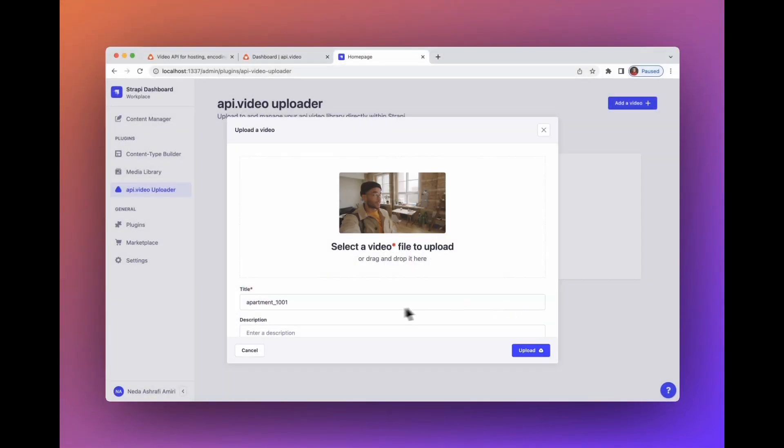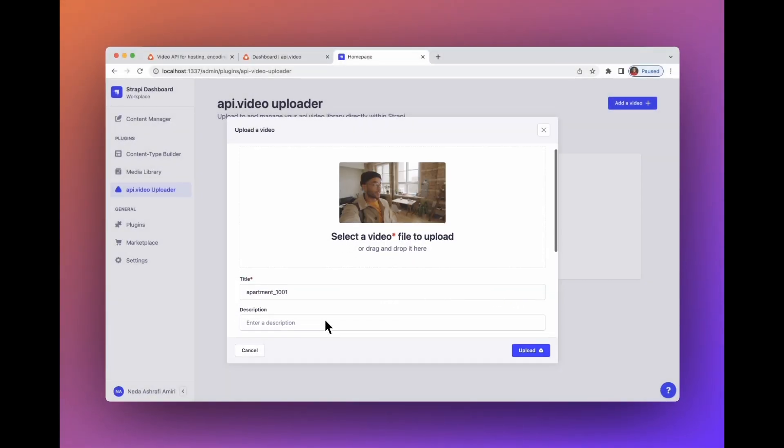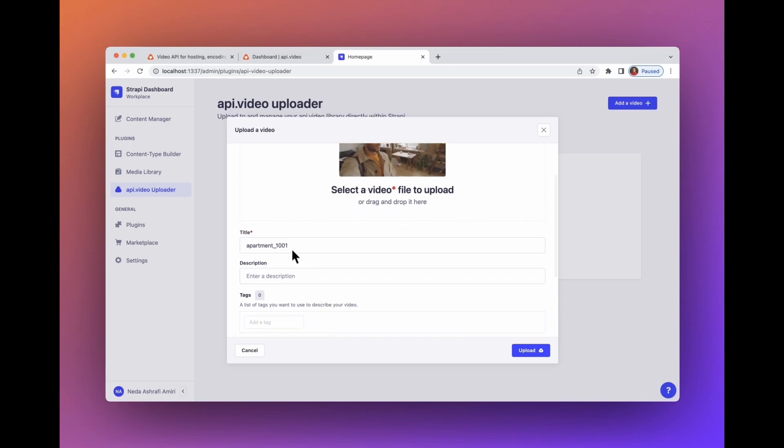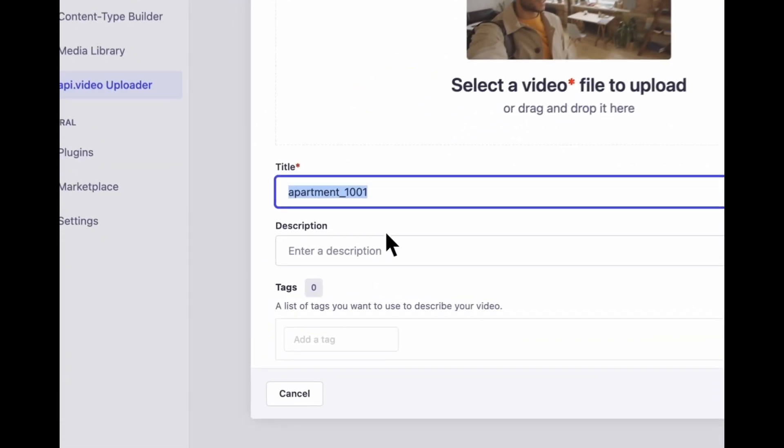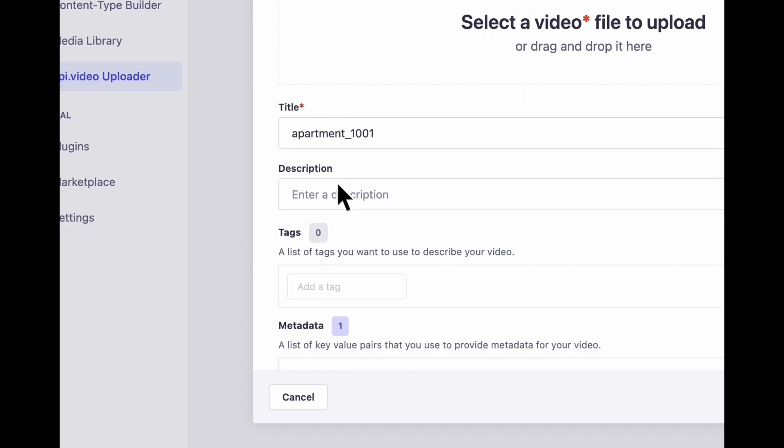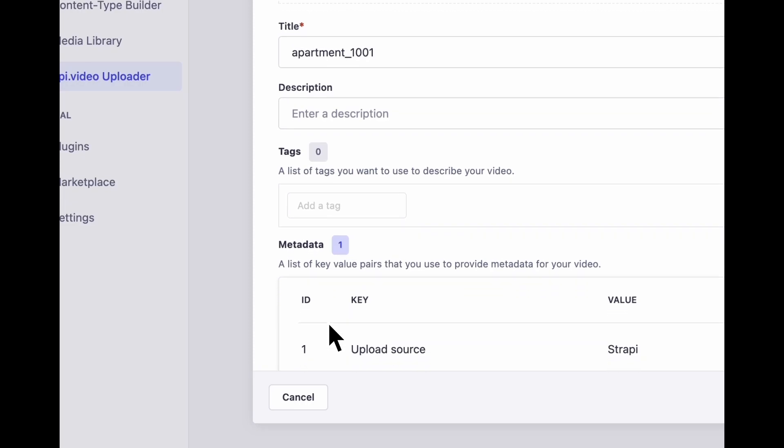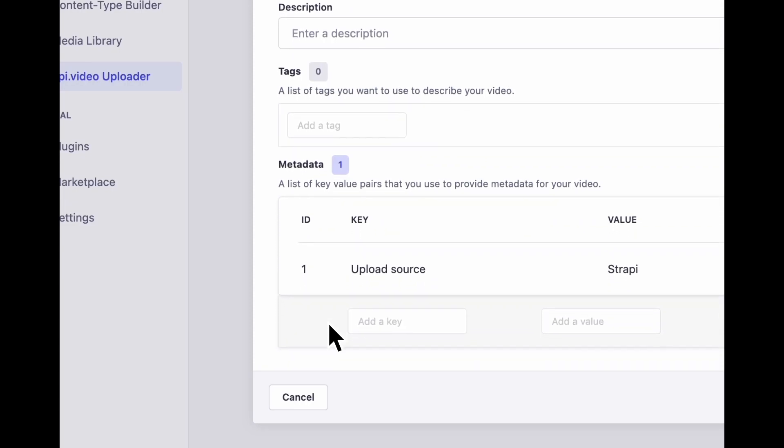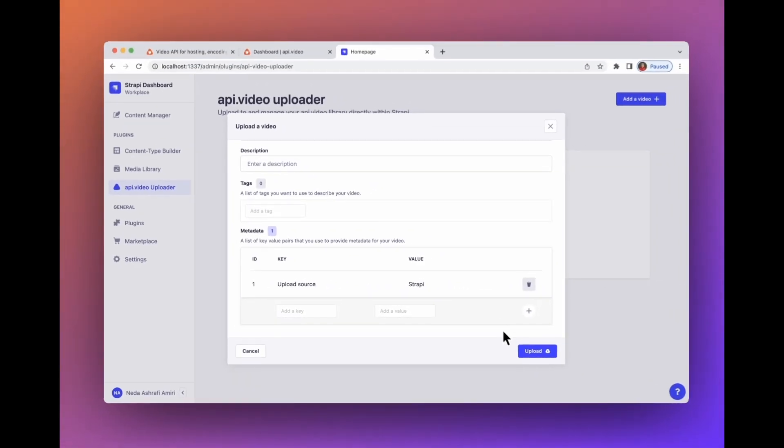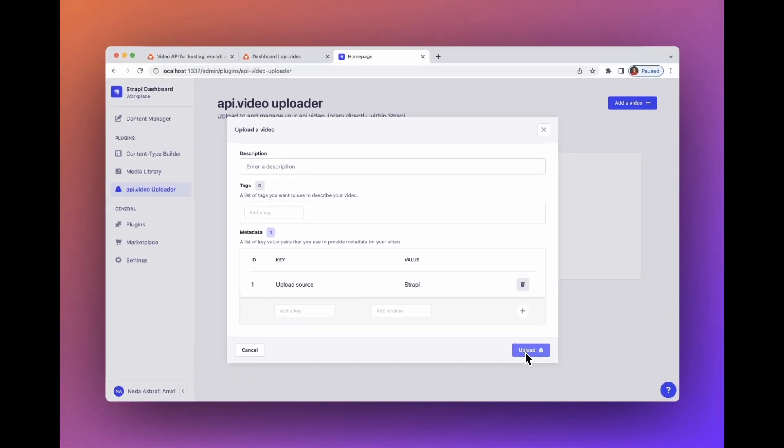To upload a video, you need to have a title. You can change that title later. You also have other options such as description, tags, and metadata. These are for you to better manage and organize your videos for you or your business. Click on upload.